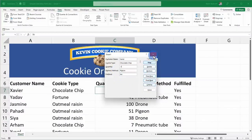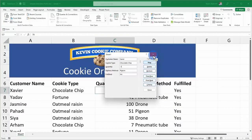On the downside though, the form will not show any dropdown lists that you have set up for data validation.